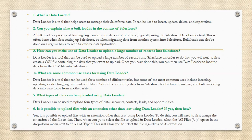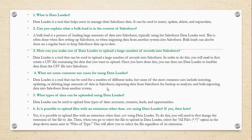What are some common use cases for using the Data Loader? Data Loader is a tool that can be used for many different tasks, but some of the most common uses include inserting, updating, and deleting large amounts of data in Salesforce, exporting data from Salesforce for backup or analysis, and bulk importing data into Salesforce from other systems.